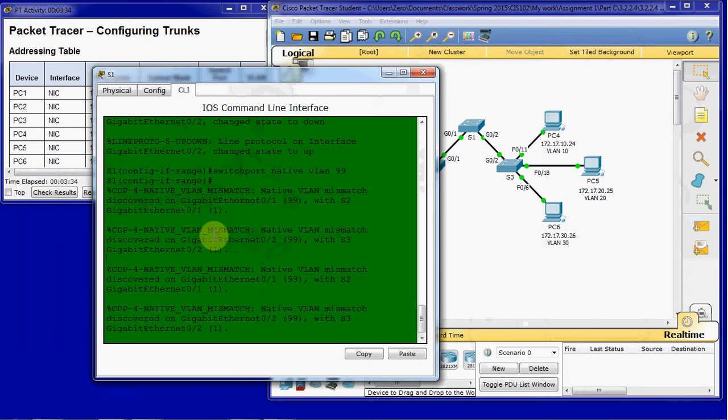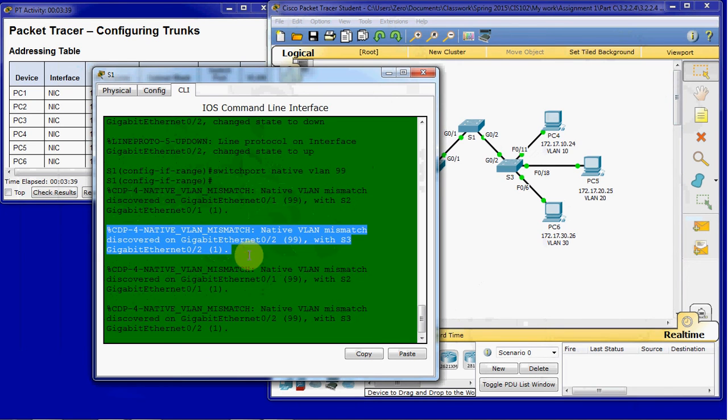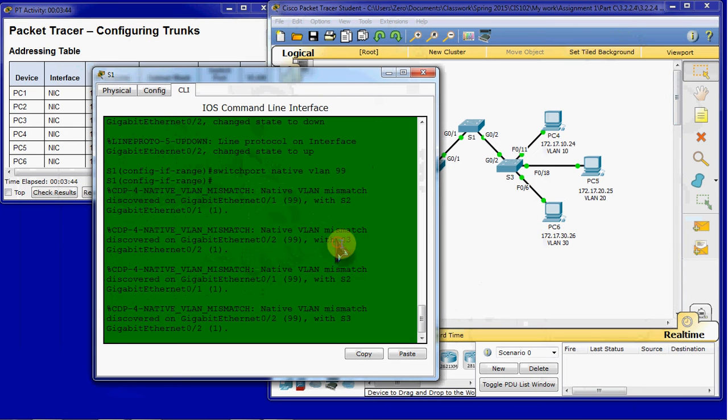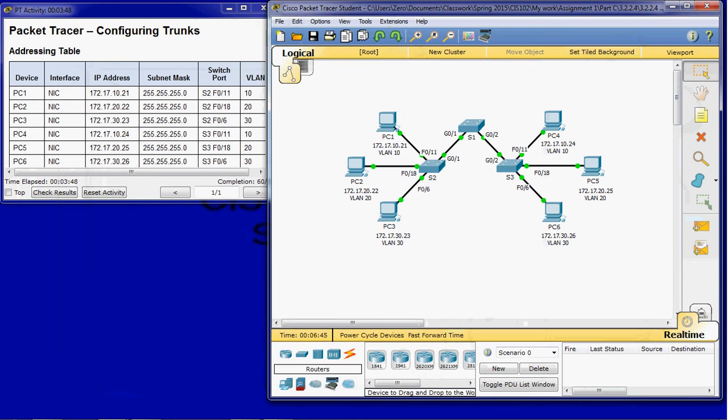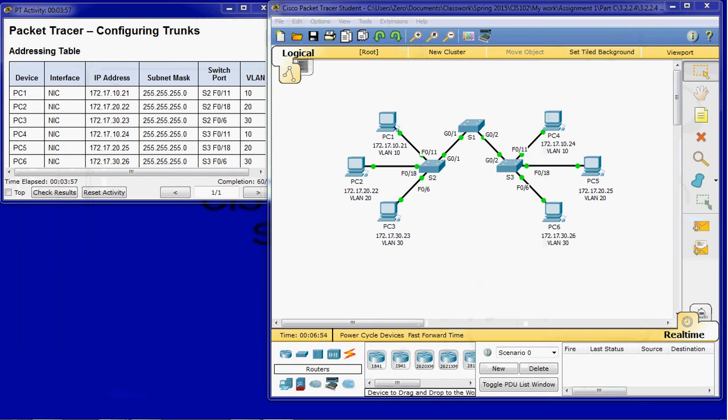Now, what did we have here? Native VLAN mismatch. So these errors are showing us that we have configured the native VLAN for 99 on switch 1, but switches 2 and 3 have not been configured to match that yet. So we will go ahead and take care of that in just a minute. Part C for this activity says basically what I just explained, that switches 2 and 3 are still using VLAN 1 as the default native VLAN. So we have that mismatch with that error that I just showed you.